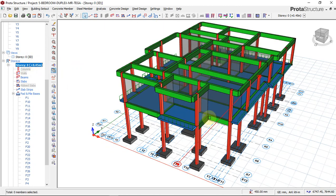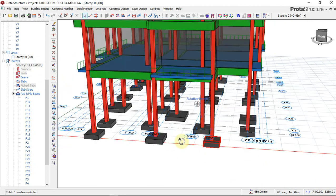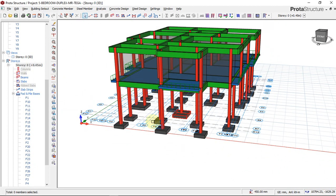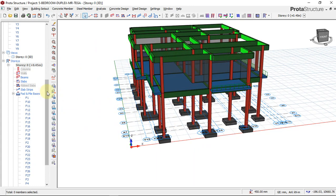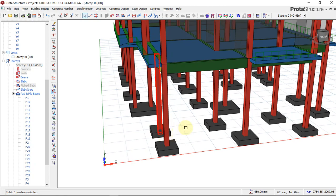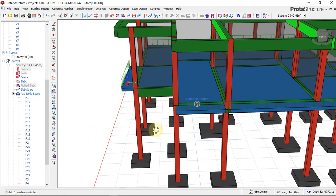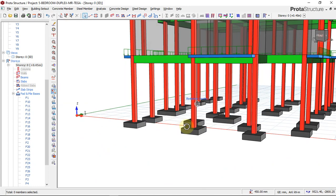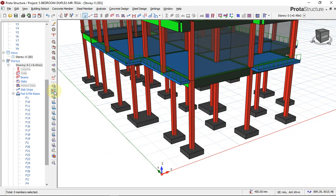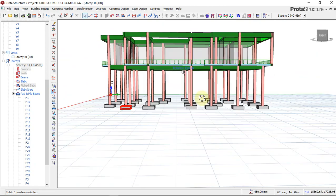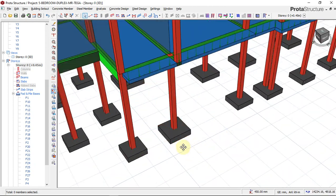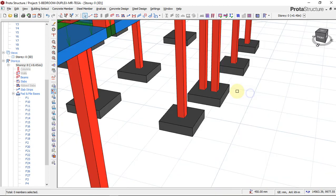I like to see the axes clearly, so I'll turn them off by clicking here. The axes are now turned off, giving a cleaner 3D model view. You can turn them back on by clicking again — leaving them off has no effect except when inserting new elements. You can see the combined footing here and on the other side as well.